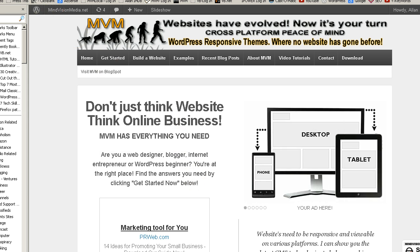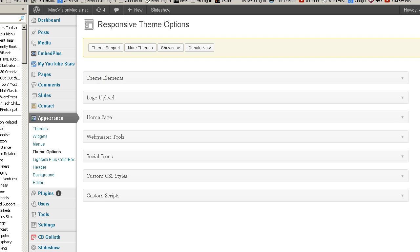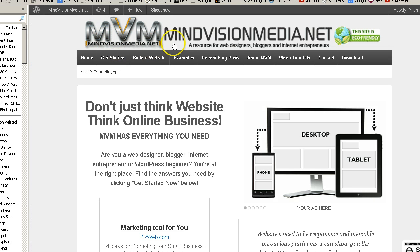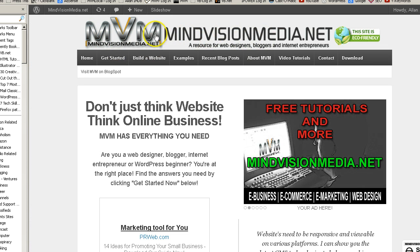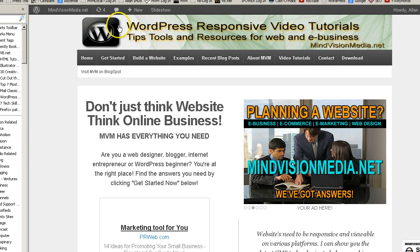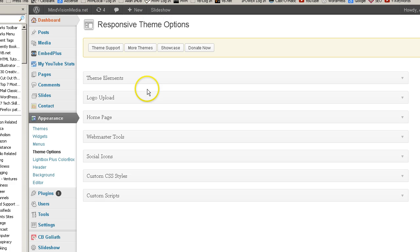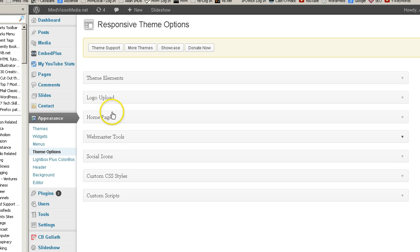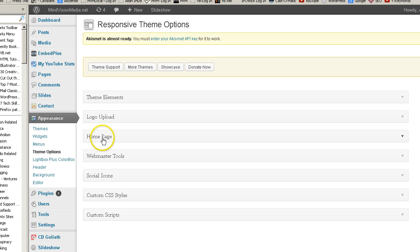Let's go to my dashboard. Currently I have this rotating banner with my logo and site name and some other stuff that I want people to see. I'm going to change that by going to my dashboard, then Appearance, then Theme Options. I'm using the Responsive theme, so it brings you to your Theme Options.